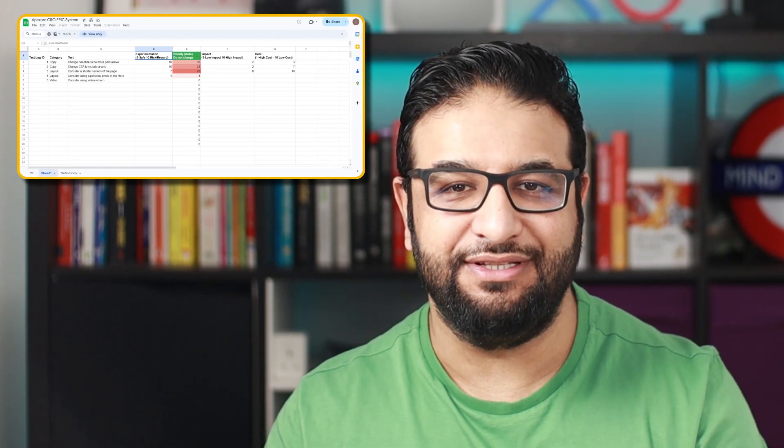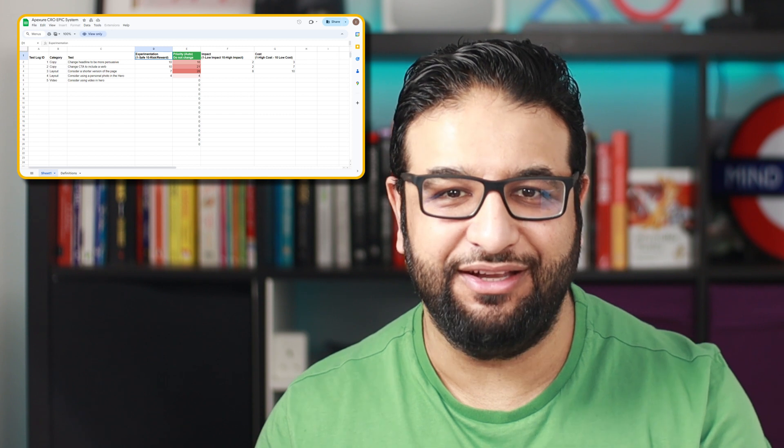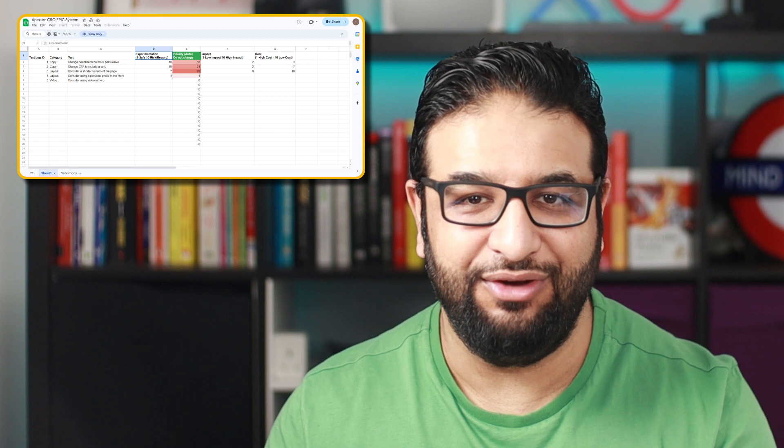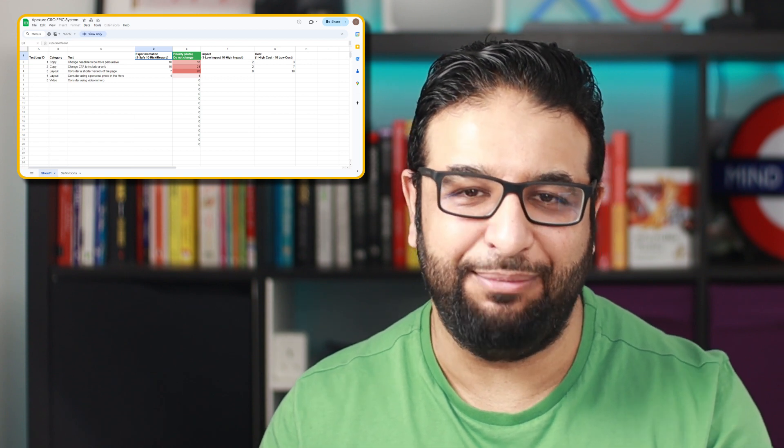And the best part — you can get started with this approach right away. To help you dive deeper, we've put together a detailed table of these examples and more, available as a Google Sheet. It's a practical tool you can use to prioritize your own experiments. Check the link in the description below to download and start planning your strategy with the EPIC framework today. Remember, the key to successful optimization is not just in the tests you run, but in how you choose and prioritize them. With the EPIC framework, you're well on your way to making impactful, data-driven decisions.